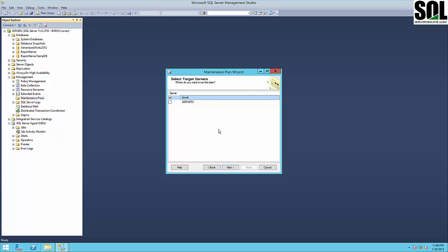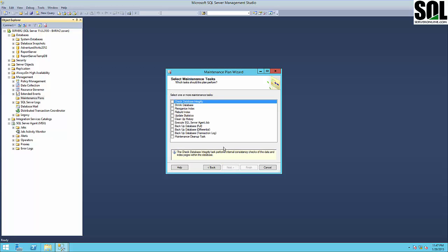You can see we have a 'select target server' option since we already have a multi-server environment created. I could use Server 2 to create a maintenance plan and transfer it to Server 3, but for this example I will use my local instance. Now we can check one or more maintenance tasks.